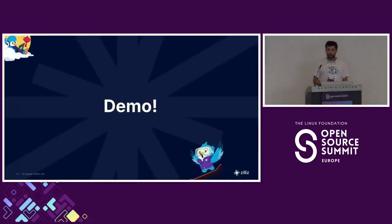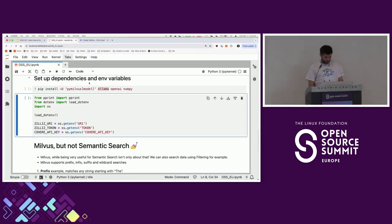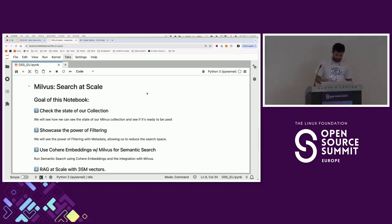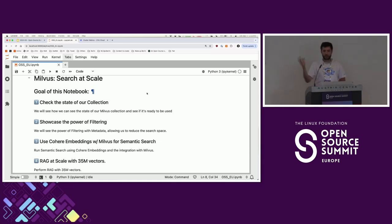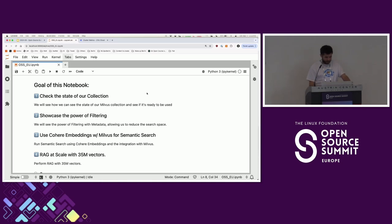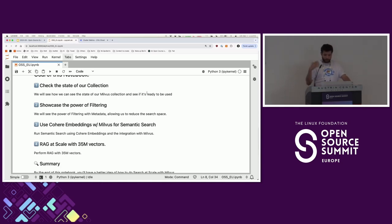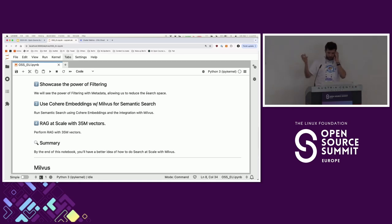That was all for my talking — now it's demo time. I like to live dangerously — I only do live demos. I have this notebook and I'll share the code after. The goal: I'm going to use Zilliz Cloud, the cloud offering, just because I was too lazy to create a whole Kubernetes cluster. But it's exactly the same. I'm going to show some filtering, semantic search, and then do RAG at scale-ish — 35 million vectors — using Cohere embeddings and Wikipedia embeddings generated by Cohere.